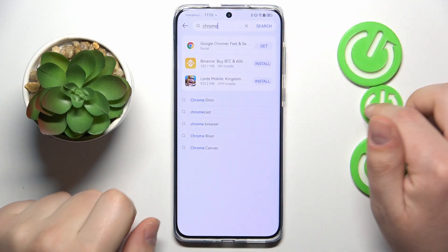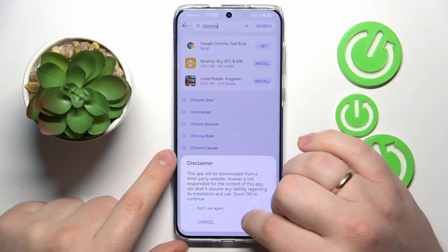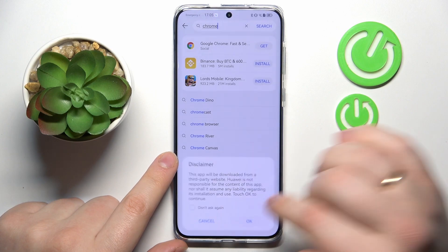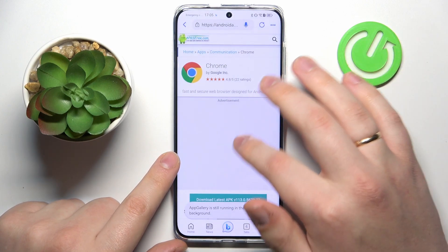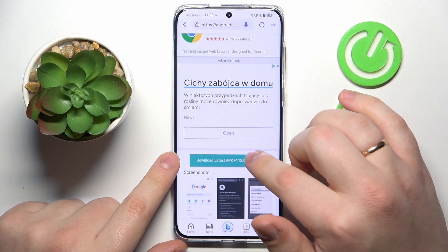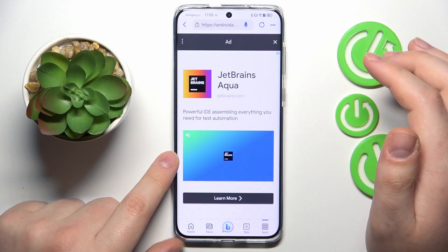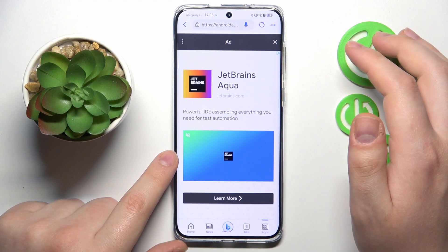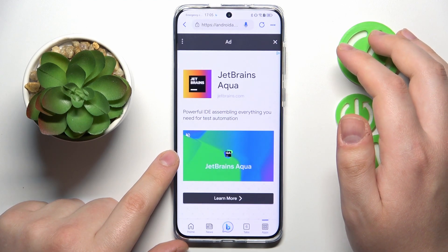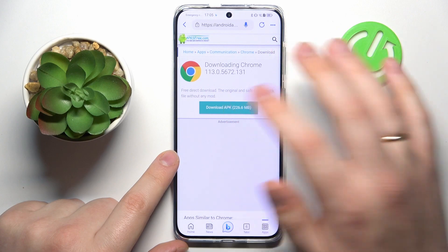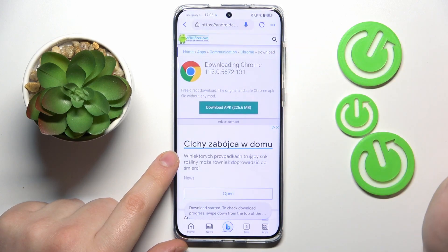So here it is in my case. Tap the download latest APK button, or whatever other download button there will be in your particular case, then tap it once again.